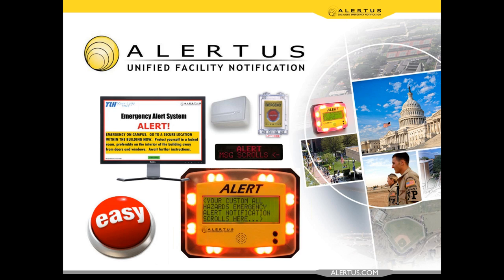This webinar is being recorded, so please email marketing at alertus.com if you're interested in receiving video from today's webinar. I would now like to turn it over to today's webinar presenter, Alertus' National Sales Director, Ryan Oakley.